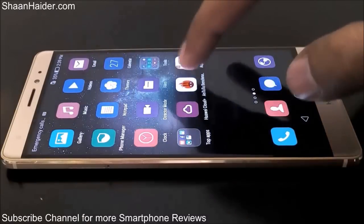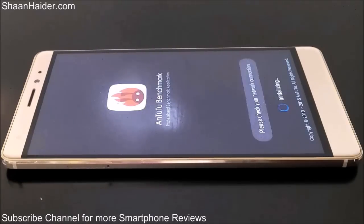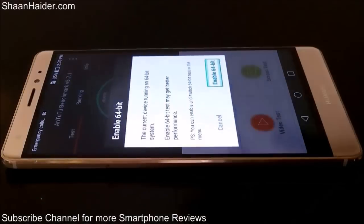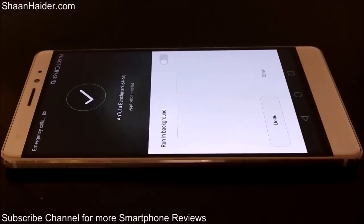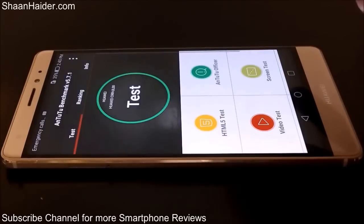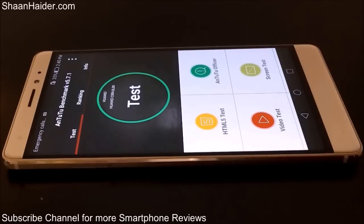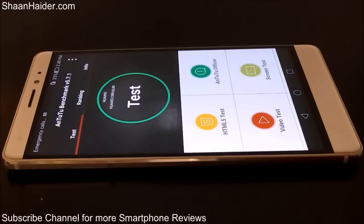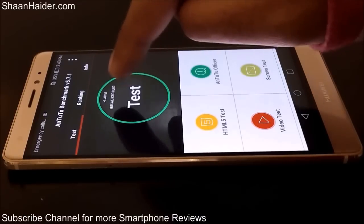Here is the AnTuTu benchmarking application, which is one of the most popular benchmarking applications. It performs testing considering lots of factors like GPU performance, CPU performance, RAM read/write speed, and lots of other factors. So let's start our test now.